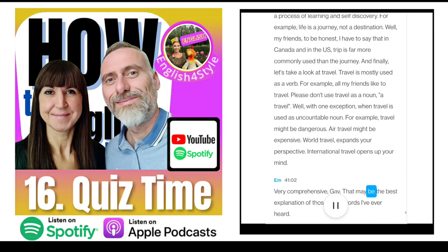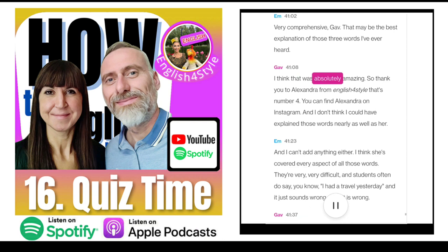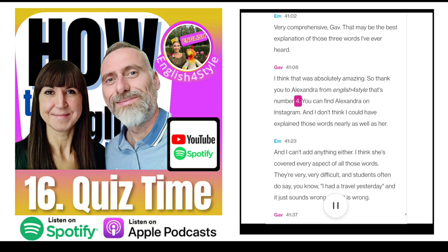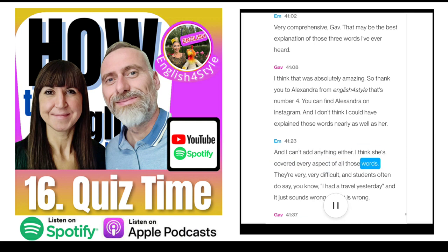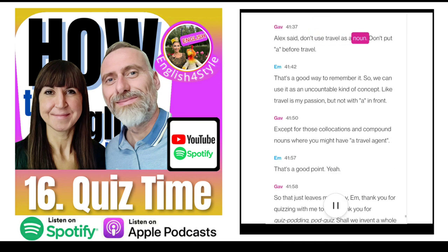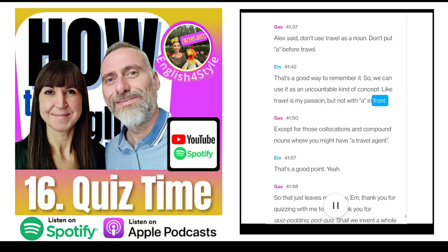Very comprehensive — that may be the best explanation of those three words I've ever heard. Thank you to Alexandra from English4Style — you can find Alexandra on Instagram. Students often say 'I had a travel yesterday' — and it just sounds wrong. It is wrong. Don't put 'a' before travel. We can use it as an uncountable concept, like 'travel is my passion,' but not with 'a' in front — except for collocations and compound nouns like 'a travel agent.'